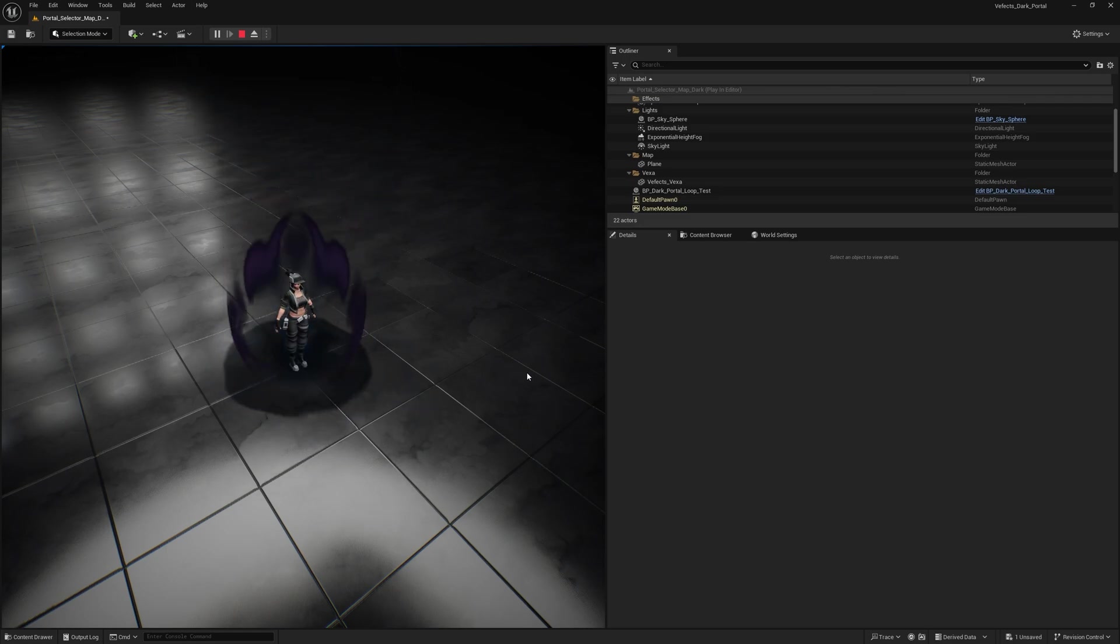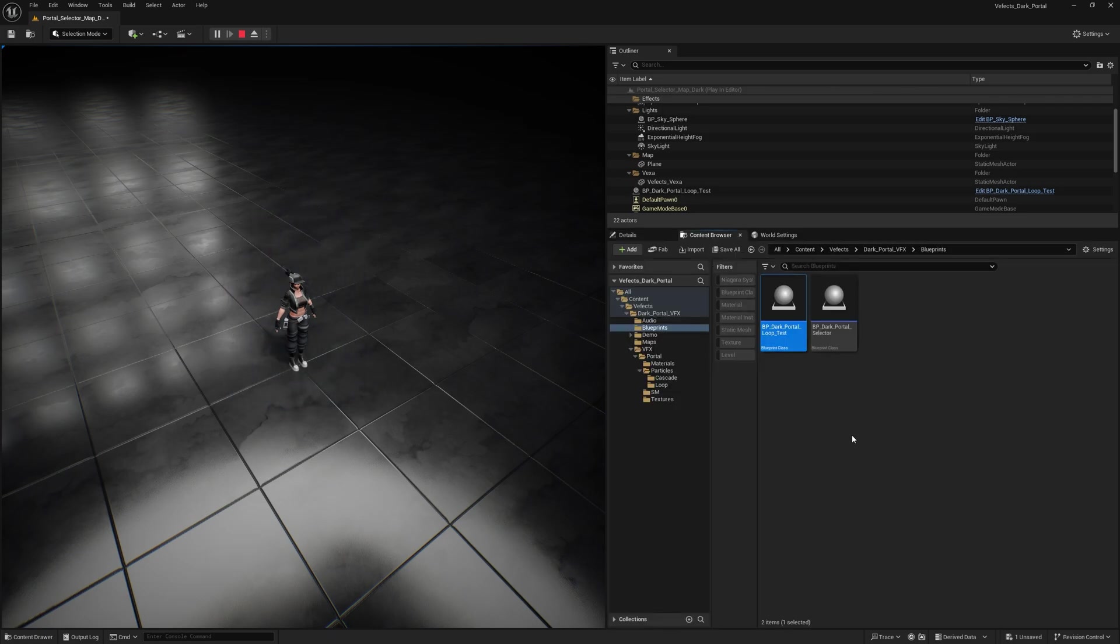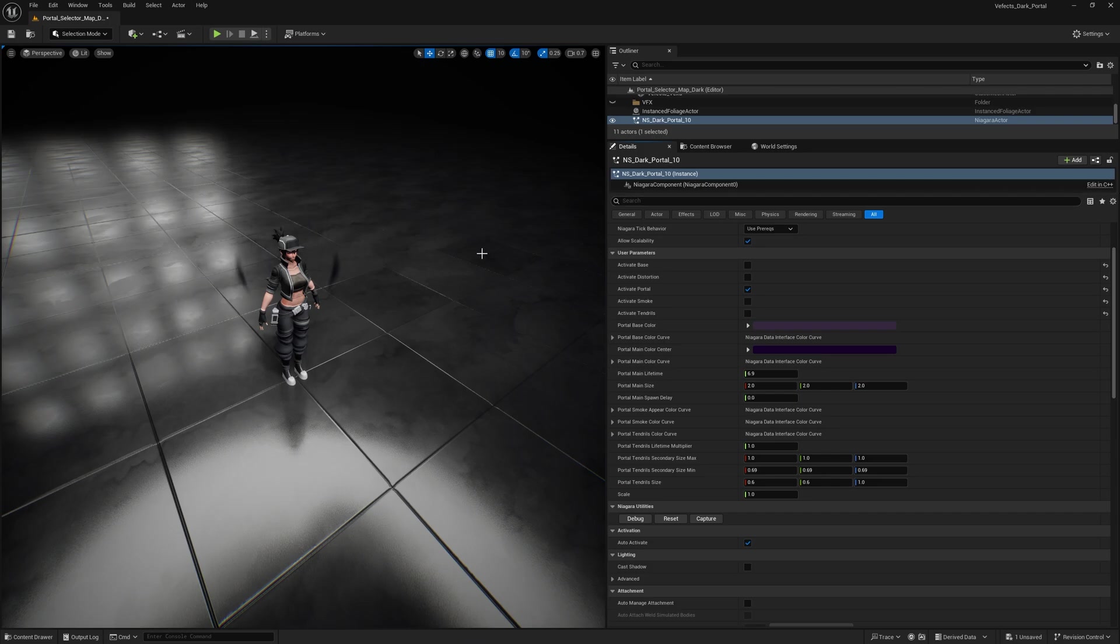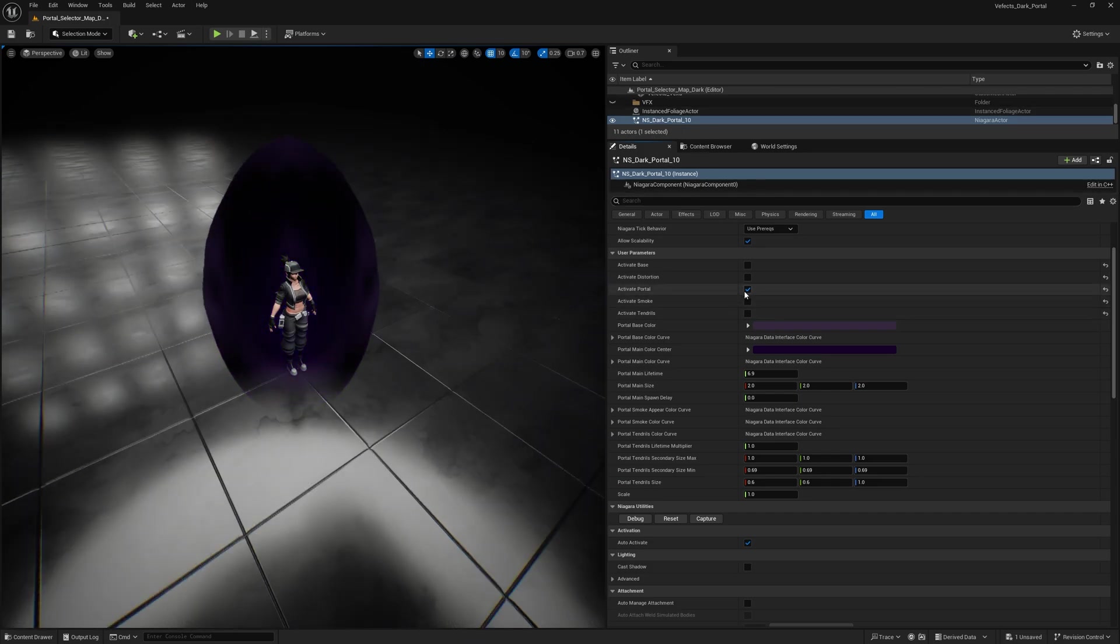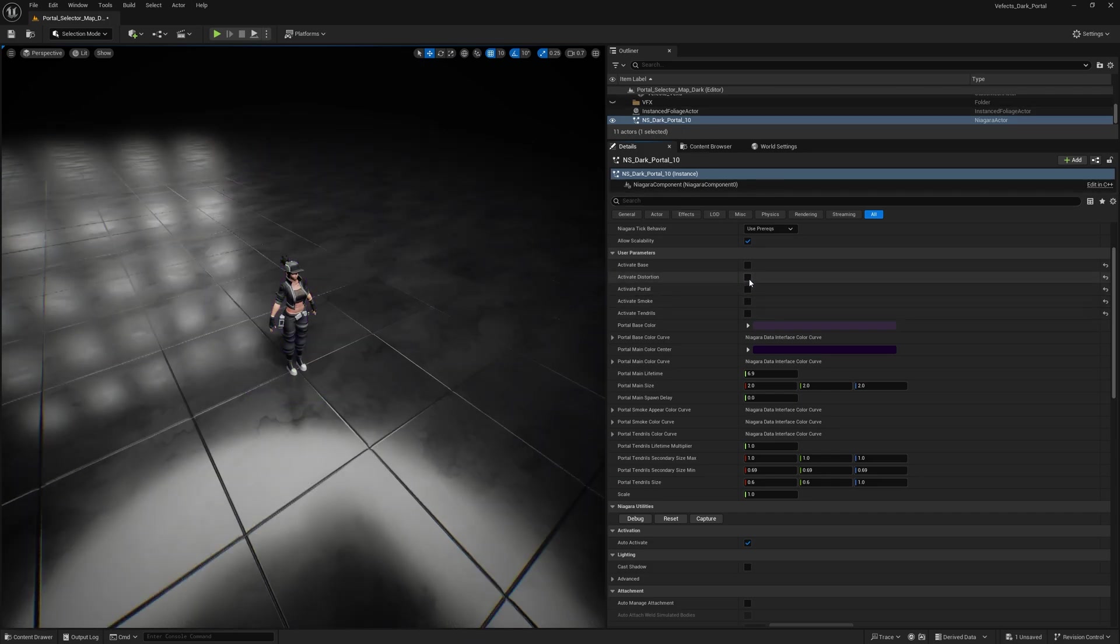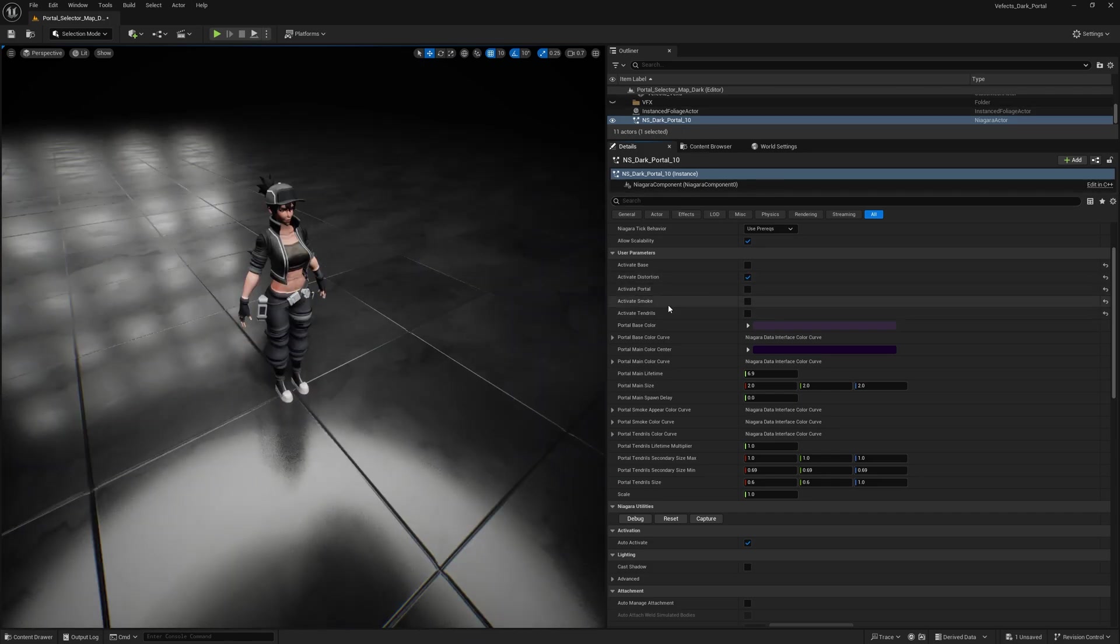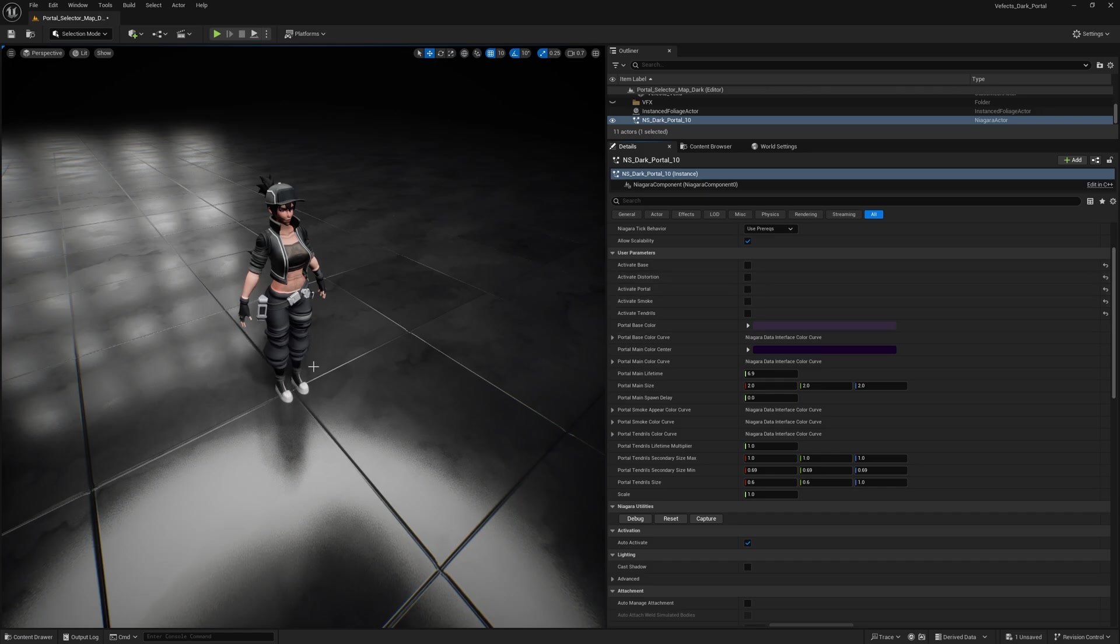That's the reason why there are two different particle systems in this case, one for the loop and one for the fade out. Back to our custom dark portal system, you'll find that there's an activate distortion button, which makes it distort at the base of the portal. You can see it there at the access feed, which is pretty great.